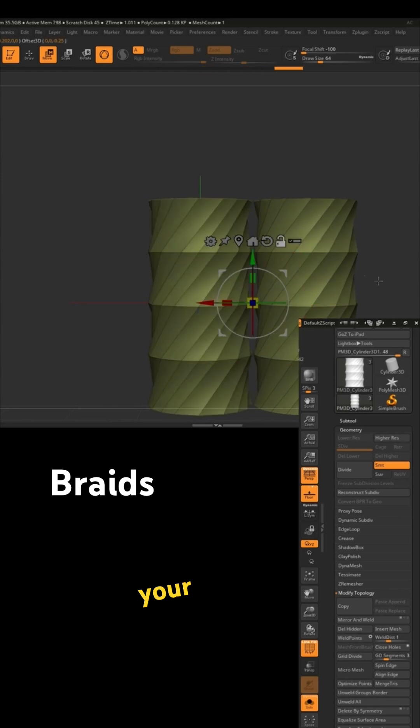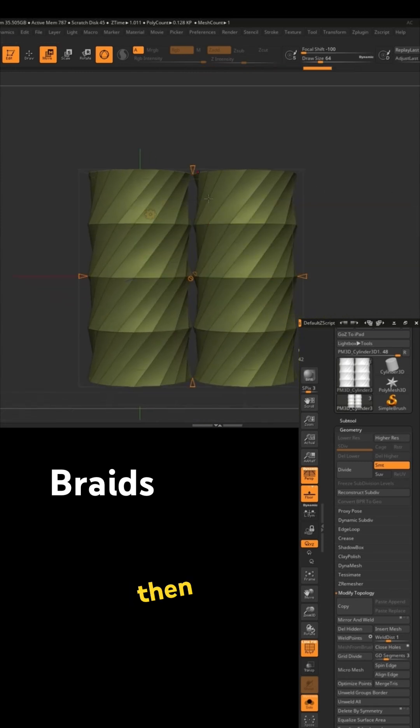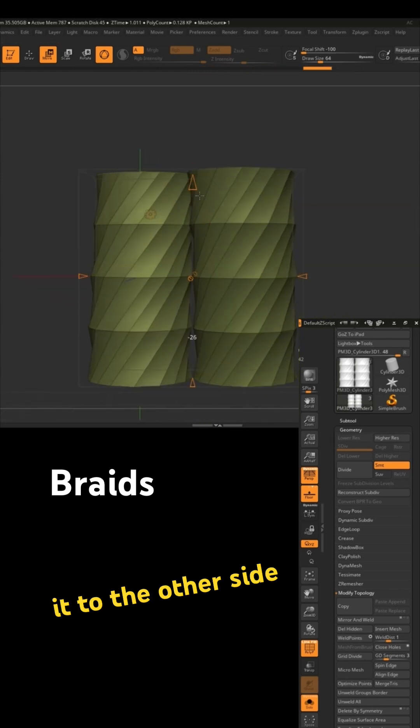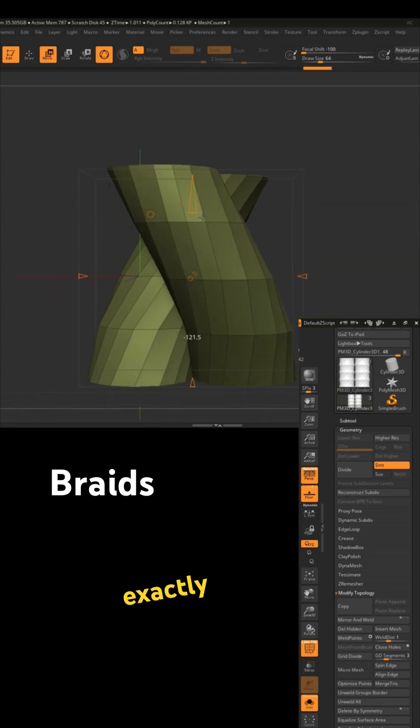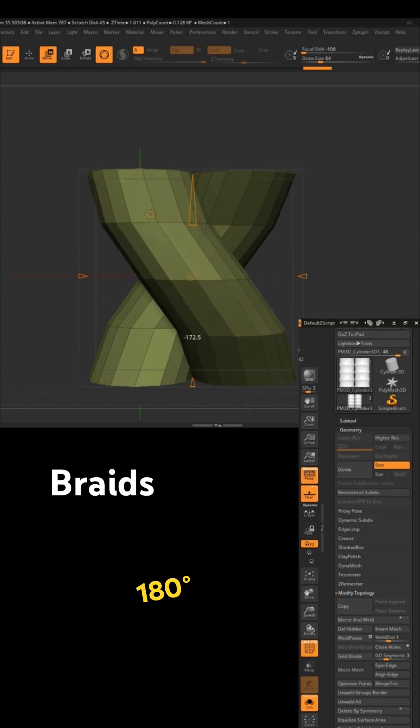Center your gizmo, and then twist it to the other side, exactly 180 degrees.